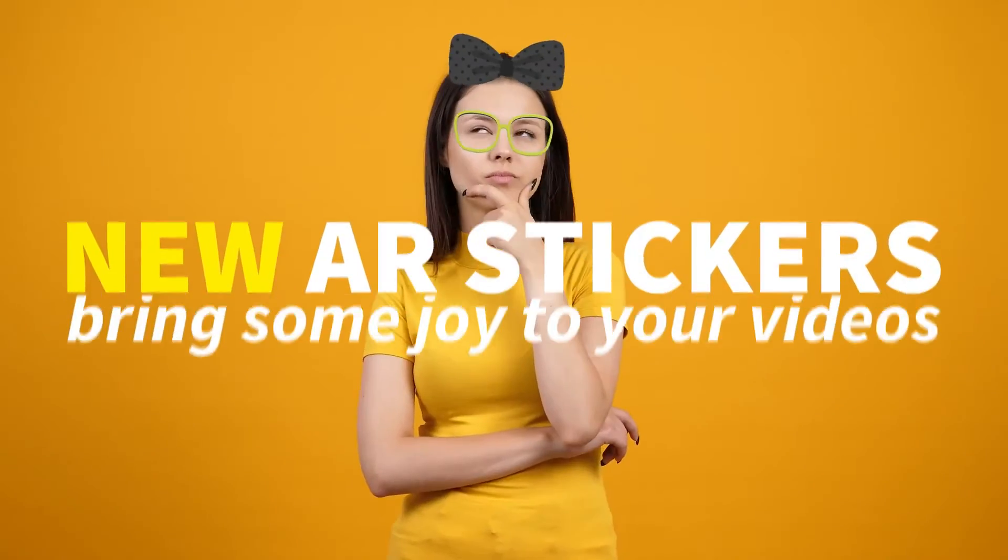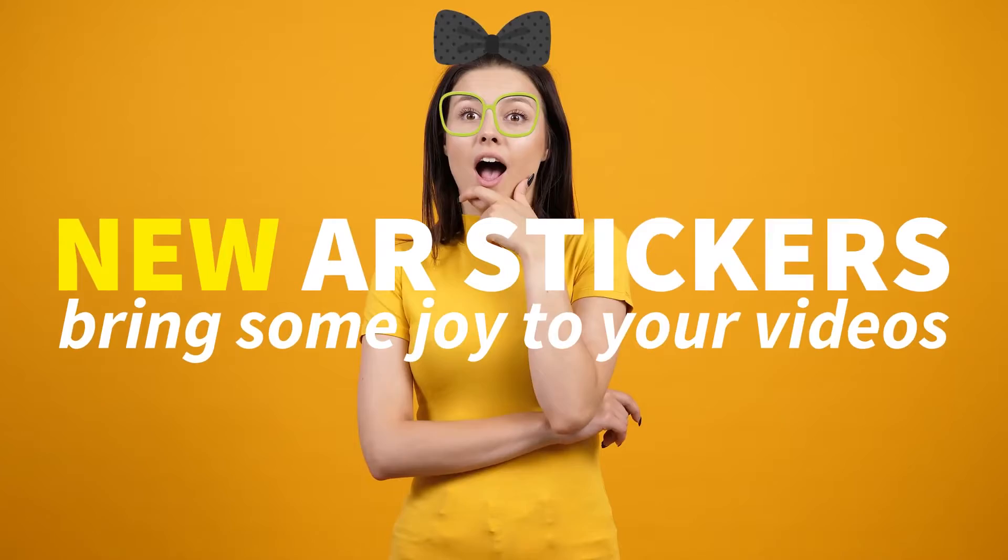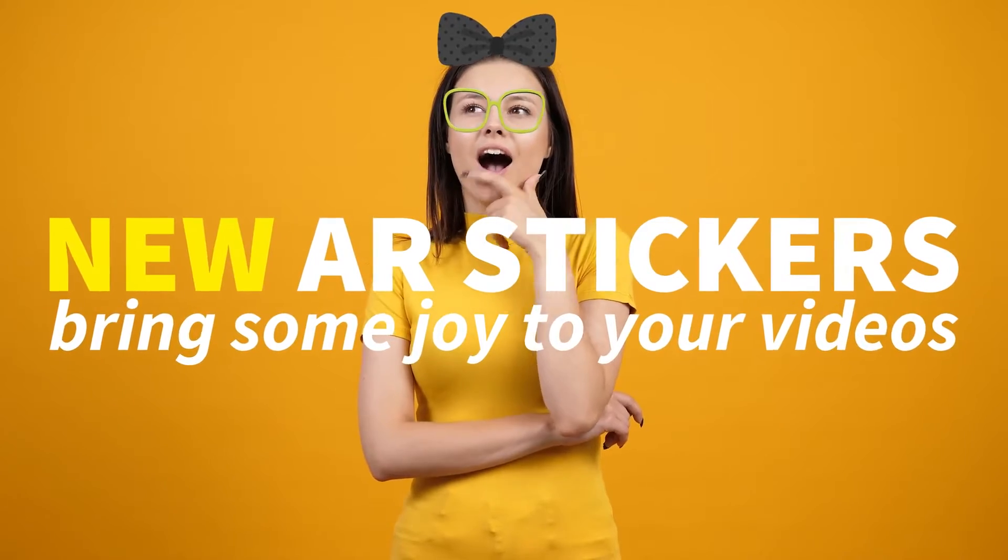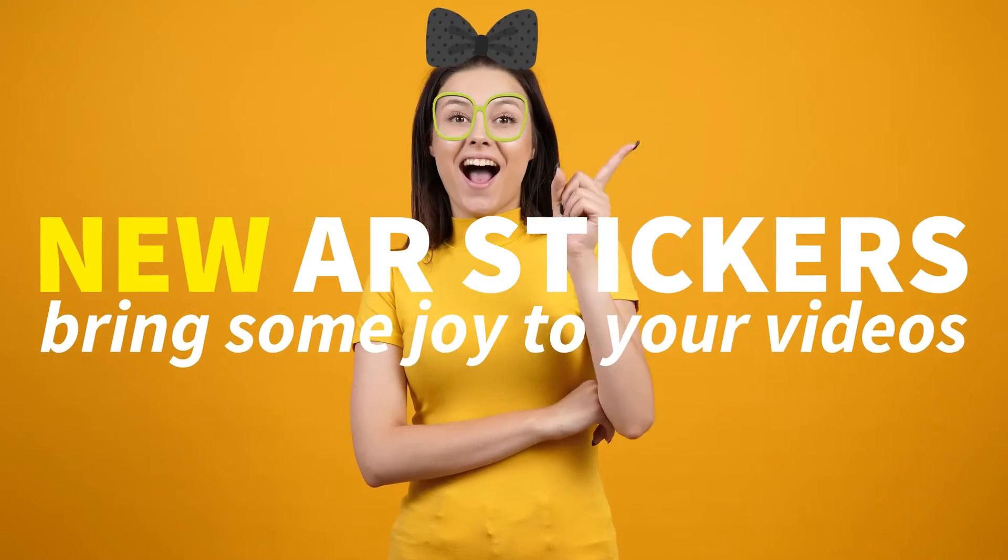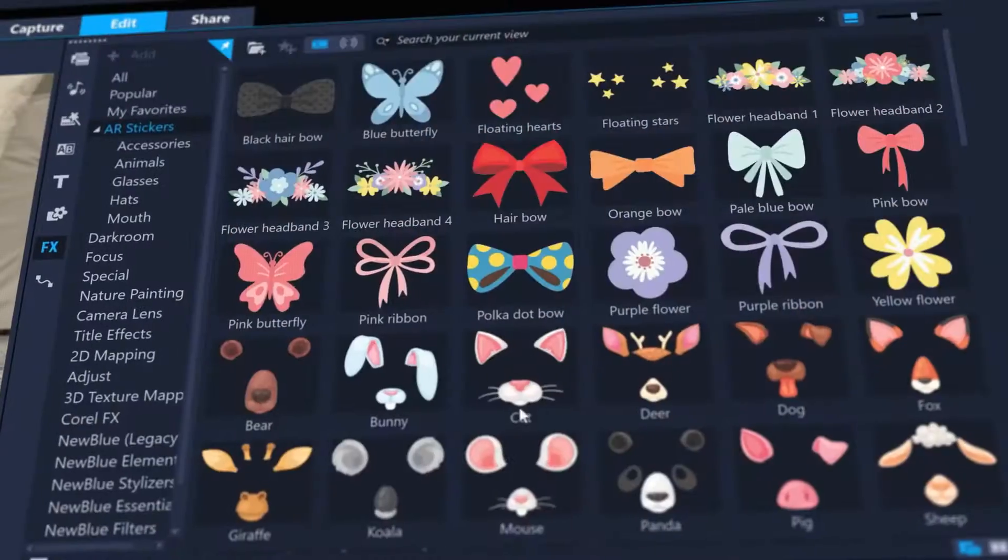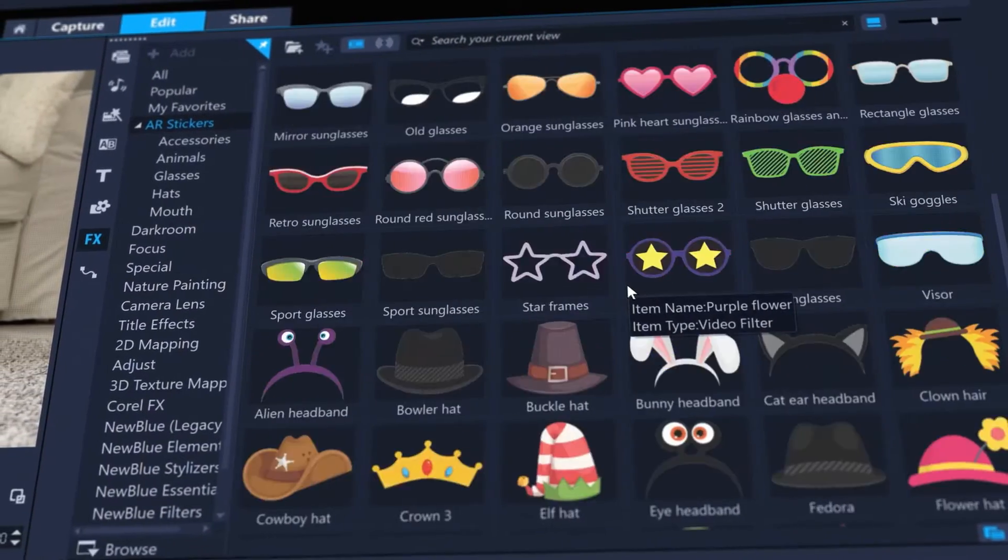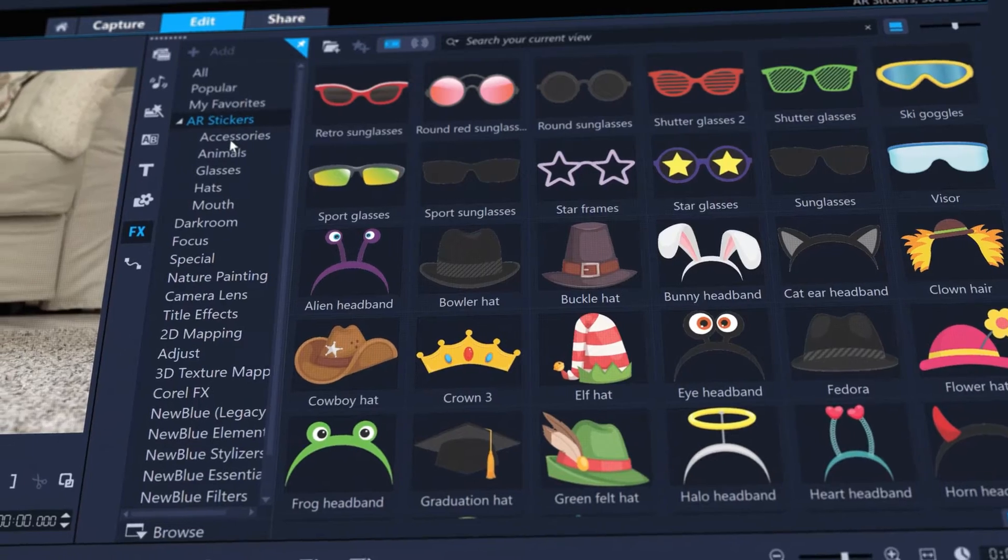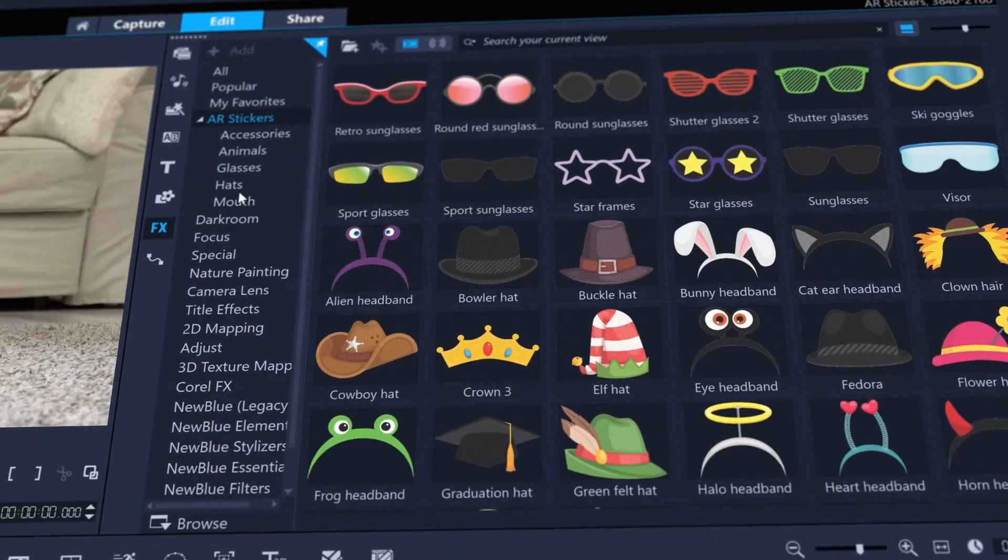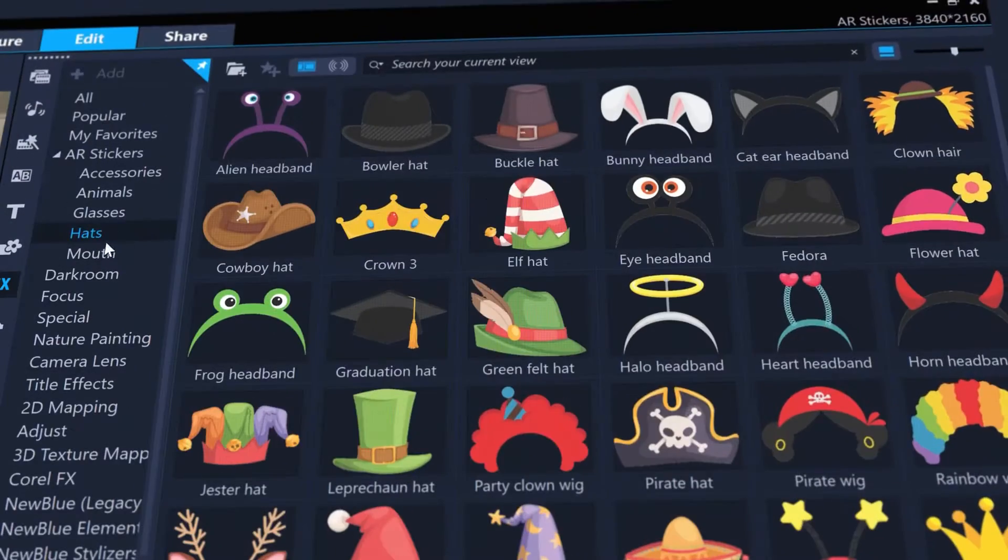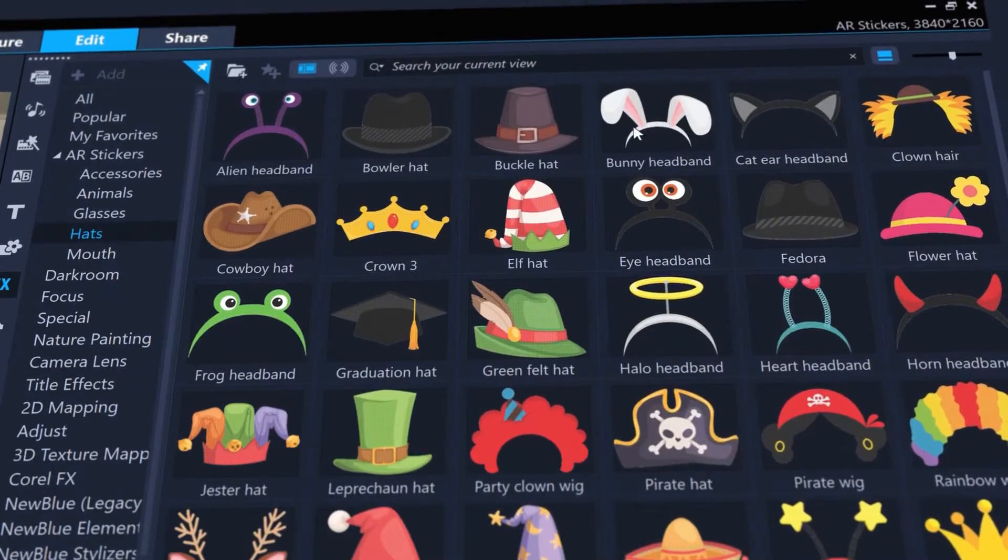Bring some joy to your videos with new augmented reality face tracking stickers. Add them as an effect to your clip and VideoStudio will automatically find and track the face of your subject.